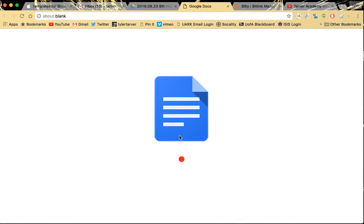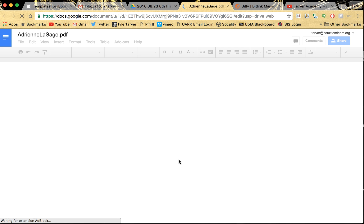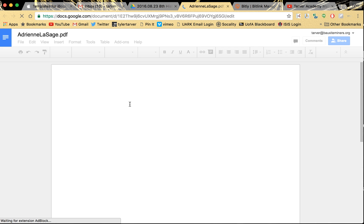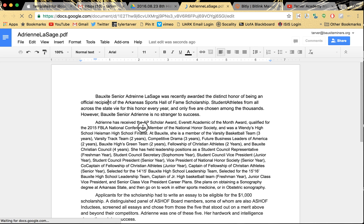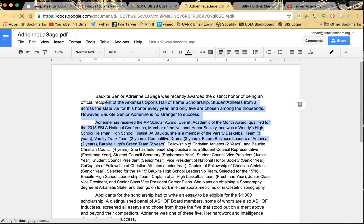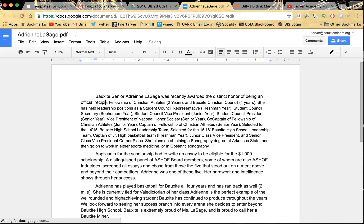Now look at this — it's reading it, it's thinking, it's breaking it down, figuring out everything it wants to know. And this is it thinking. Boom — it just converted all that text to something I can edit. So now I can select, edit, change, whatever.